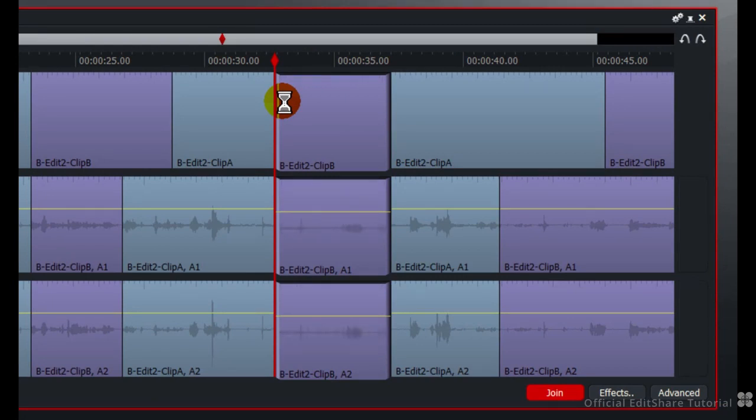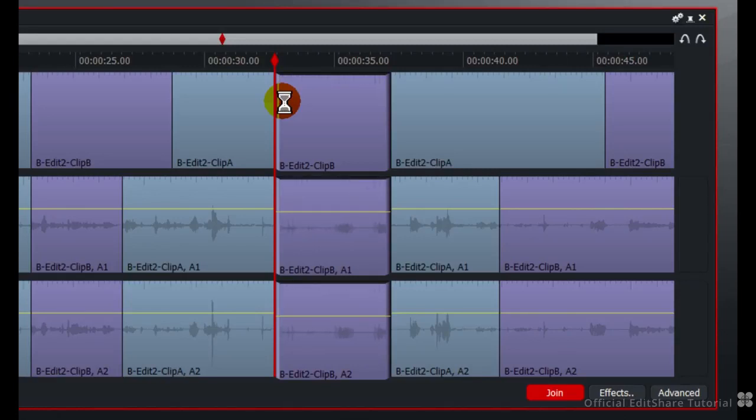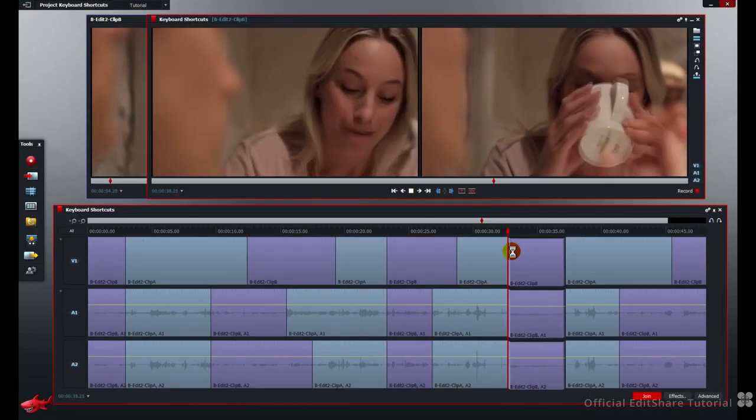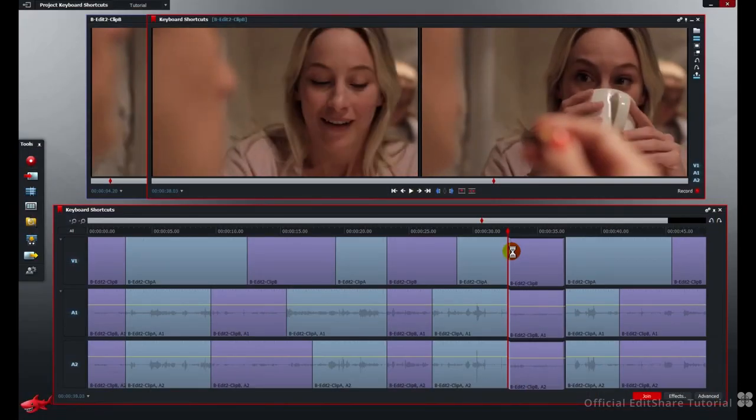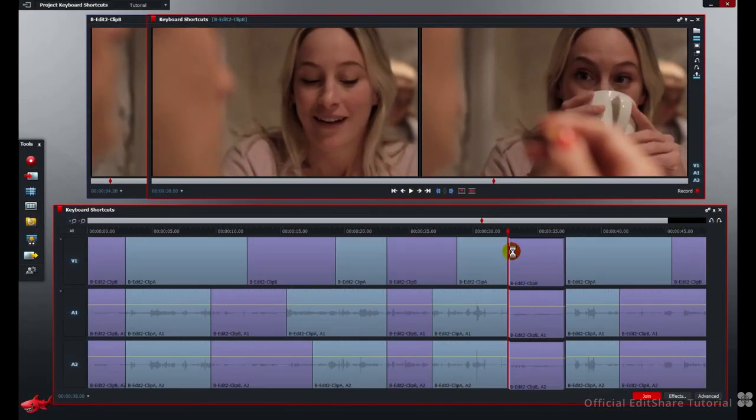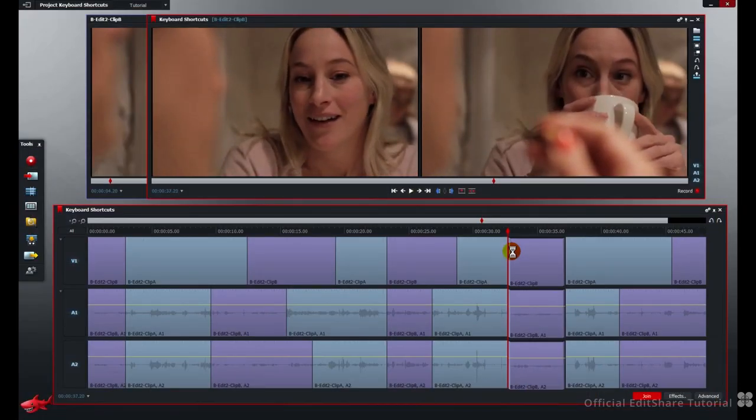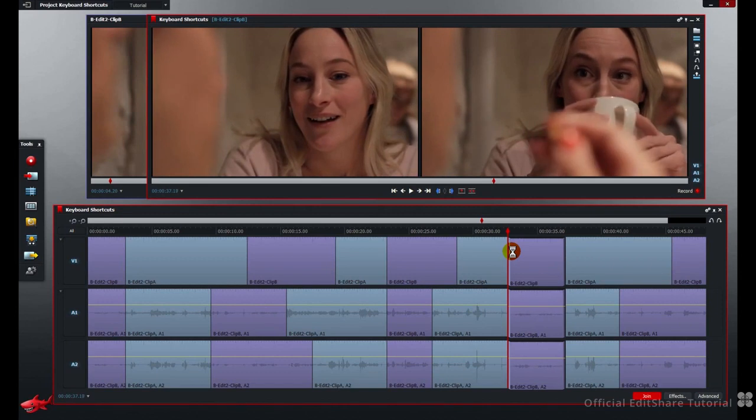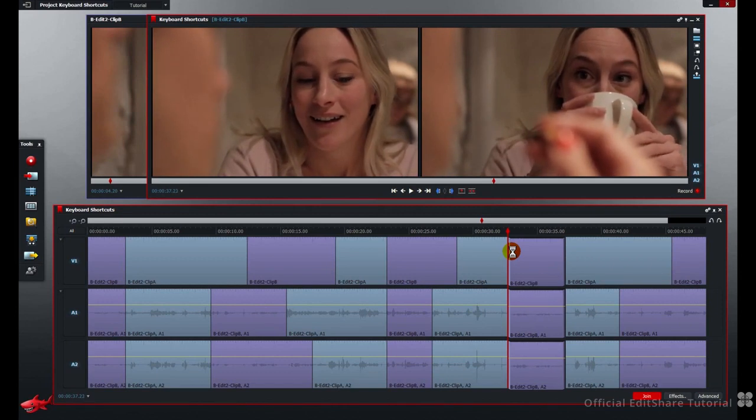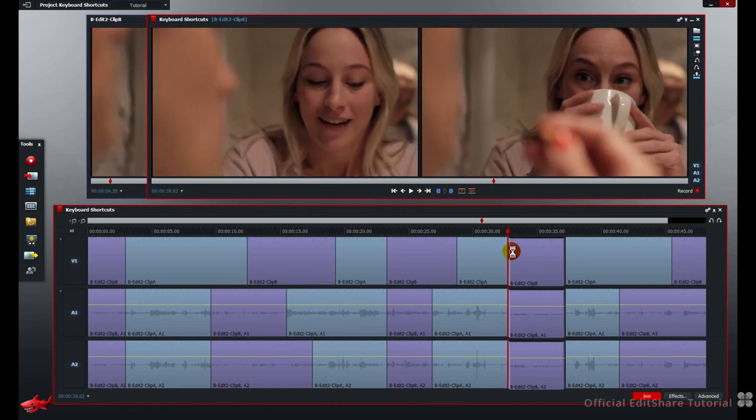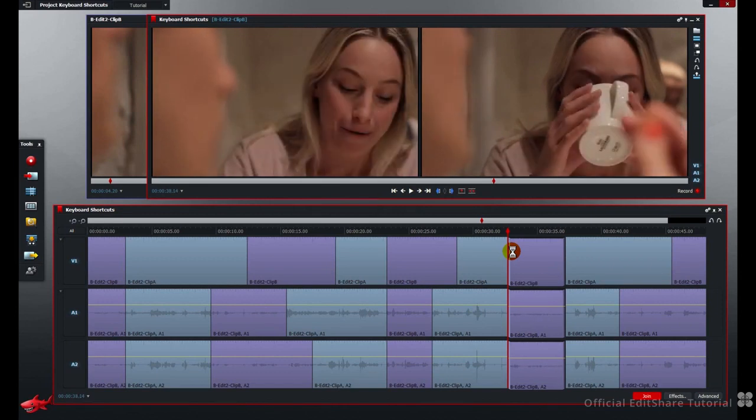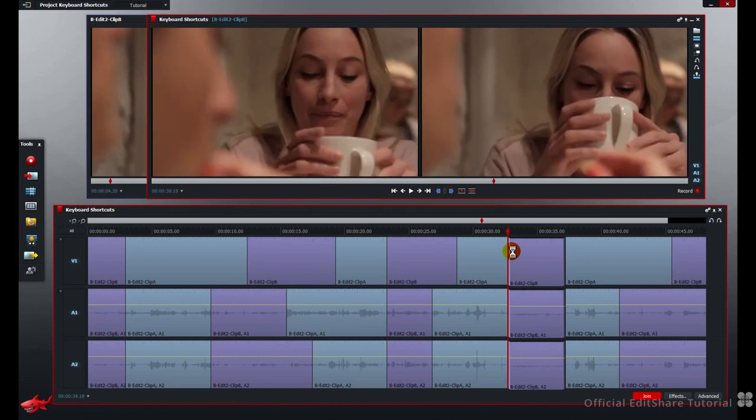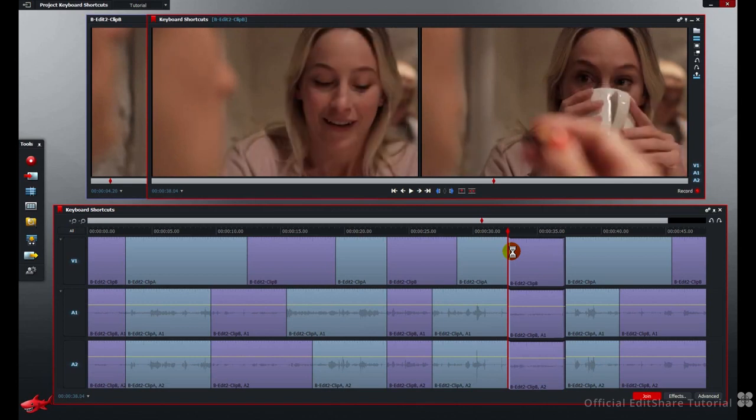Press K to stop. Press J to go backwards. Again, to speed that up. Press K to stop. Single frames, forwards, backwards, or 10 frames. It's a nice quick way to modify that cut. Press tab to join.